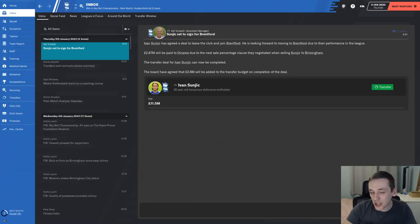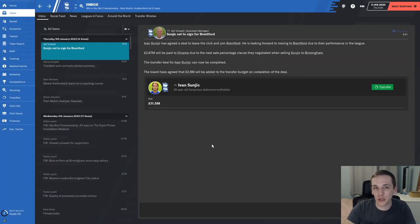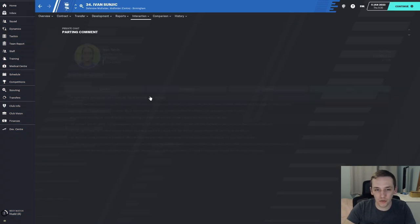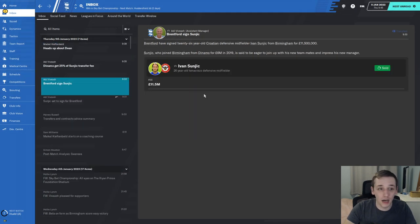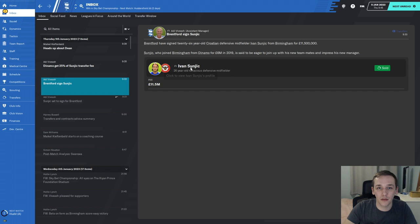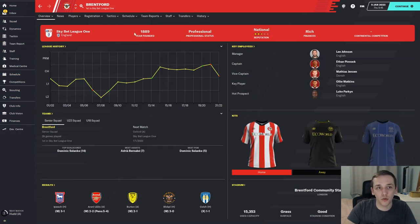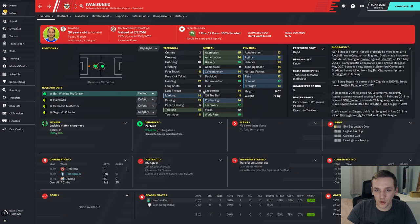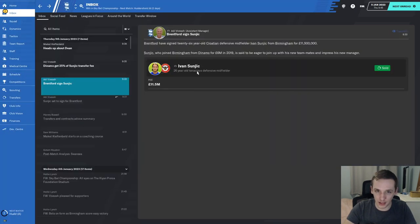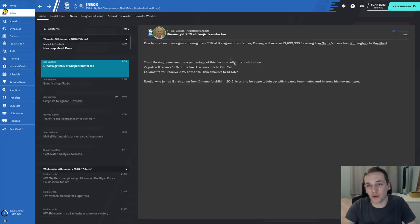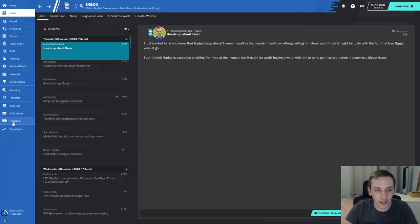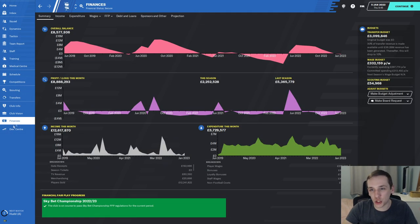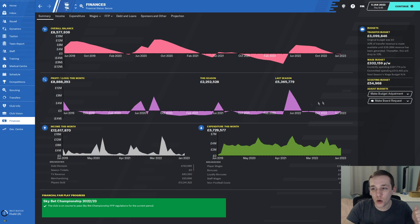Our first major exit: Ivan Sonjic for £11.5 million joining Brentford. Good luck to him, he's a fantastic player. We're probably not going to be able to sign someone even better, but he's gone to Brentford for £11.5 million. Brentford are in League One, they're first in League One and can afford £11.5 million for a Championship player. They are definitely getting promoted. Dynamo Zagreb get 25% of the fee, which is £2.9 million. That puts us on an £8.5 million balance with £3 million available in the transfer budget now.